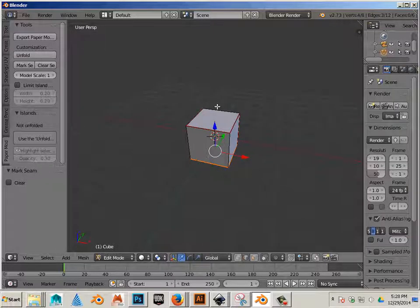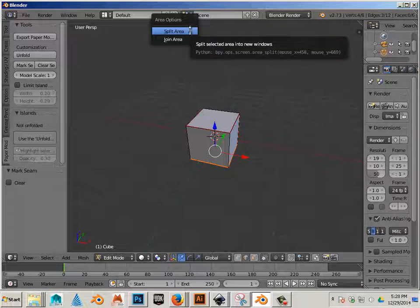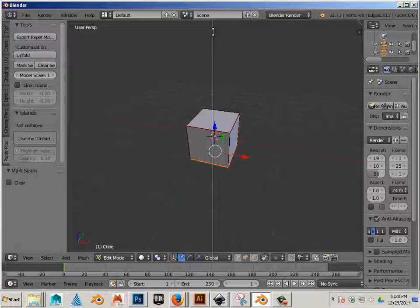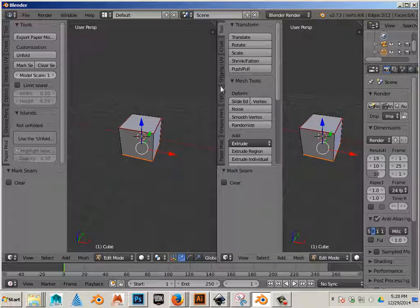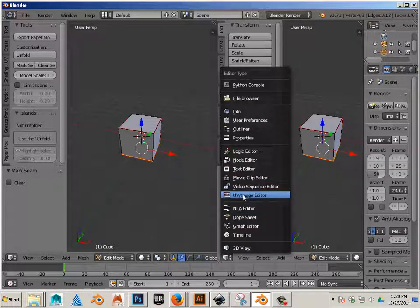Okay. So what I'll do here is I'll right click here and say Split Area. And that's right on that line. And then over here, I'll go to UV Image Editor.